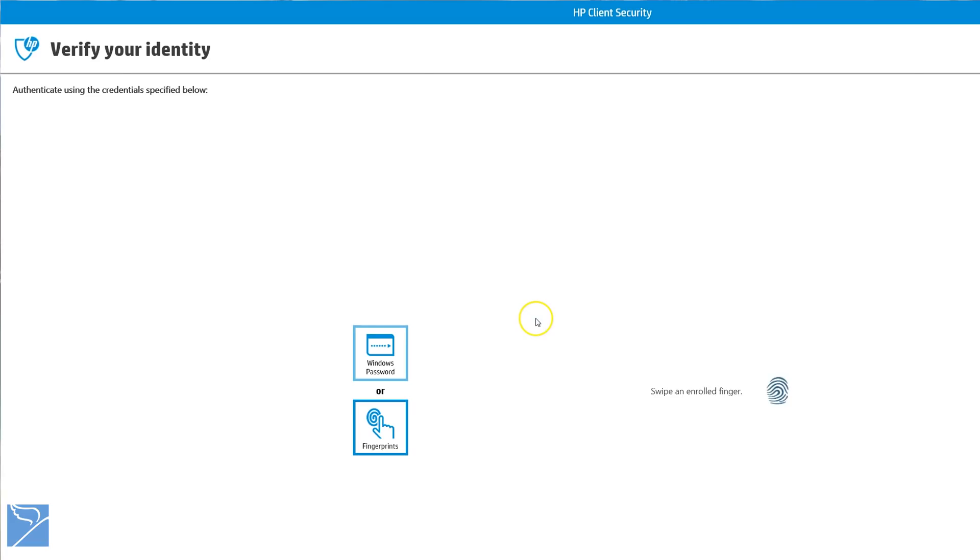Now we can open HP Client Security Tool and log in with our finger or type in the Windows password.